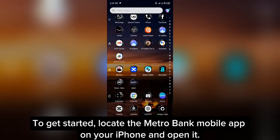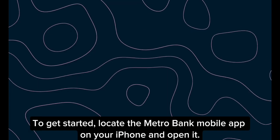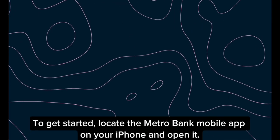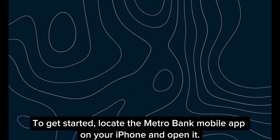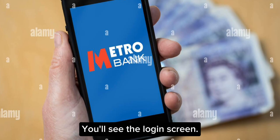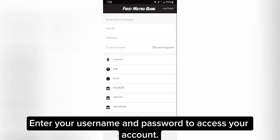To get started, locate the Metro Bank mobile app on your iPhone and open it. You'll see the login screen. Enter your username and password to access your account.